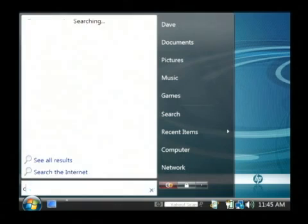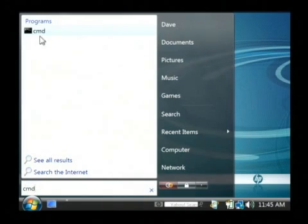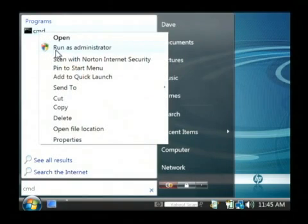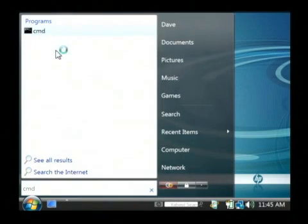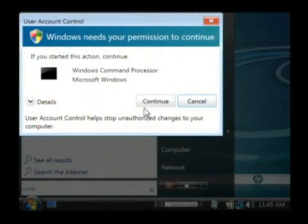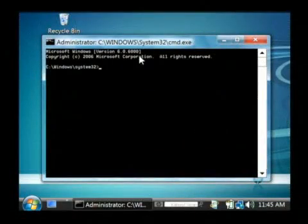We're just going to type CMD as in command and for the command prompt, right click on it and say run as administrator because you have to execute this program as an administrator. Just click continue on the security window that pops up.